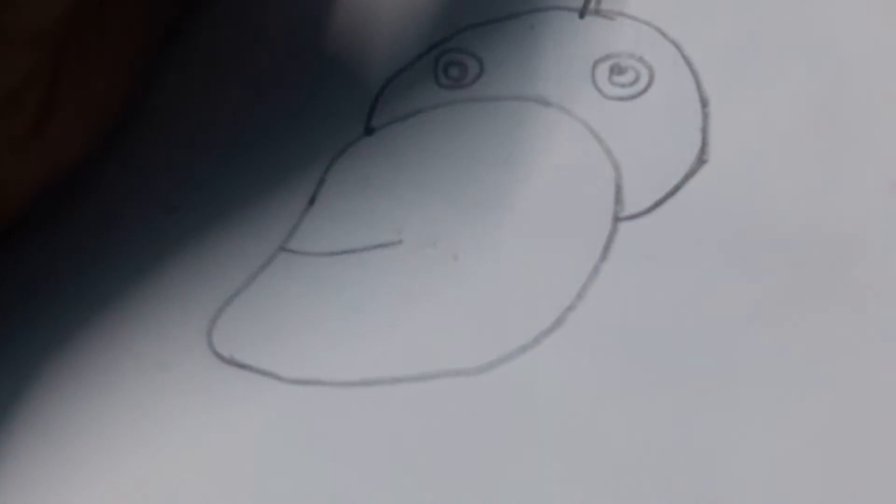And now I am joining this head with its beak. So now is the time to make its body. To make the body, we have to draw a round half-shaped oval in this way.